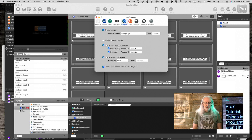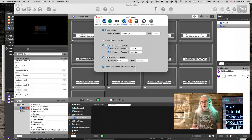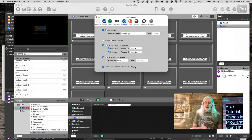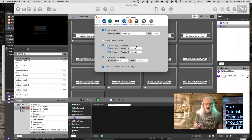You might enable TextStream for PvP2. PvP3 — ProVideoPlayer 3 — doesn't do TextStream, so that's missing. It does do NDI, so that's a good way to do that, and in my experience it tends to be more reliable.